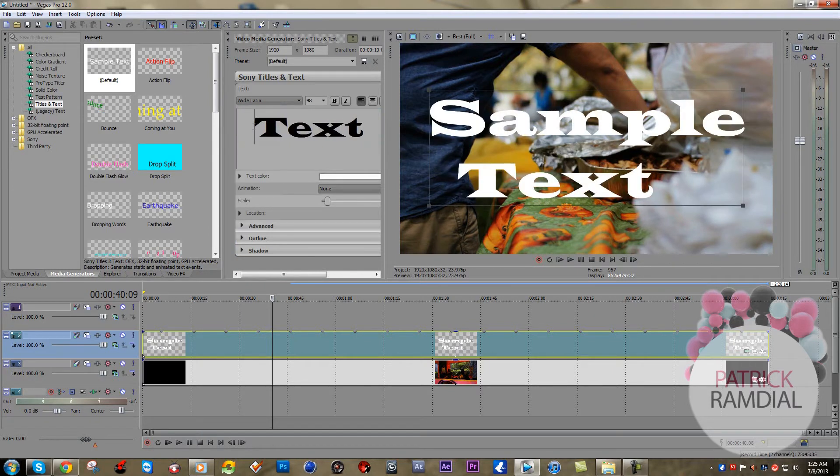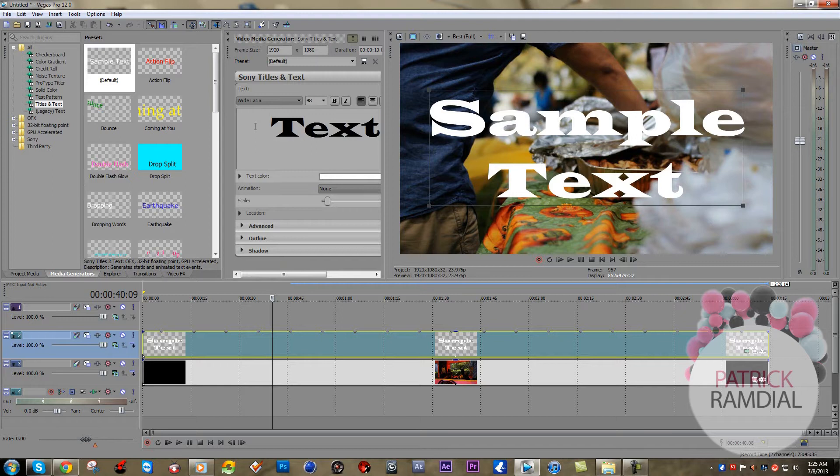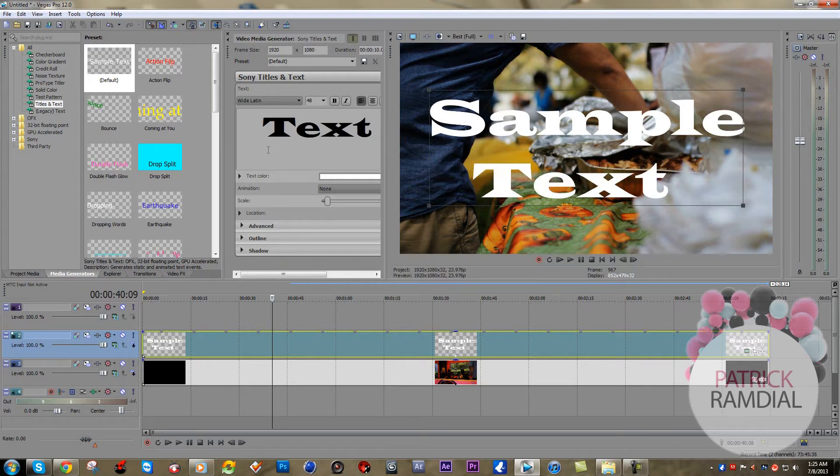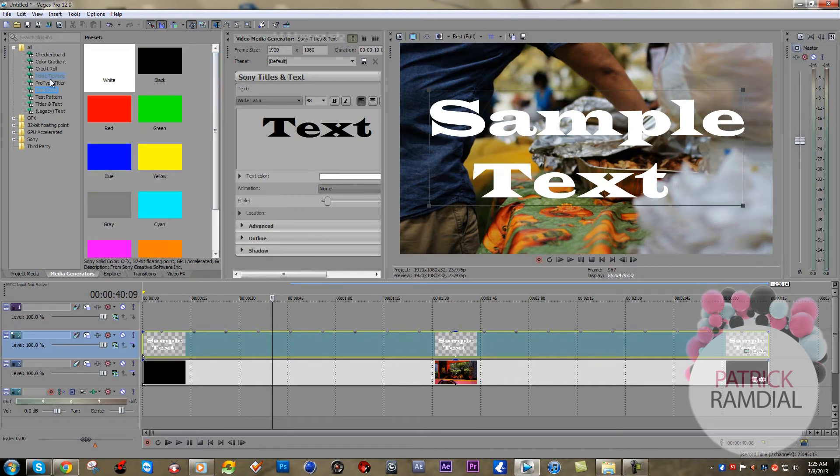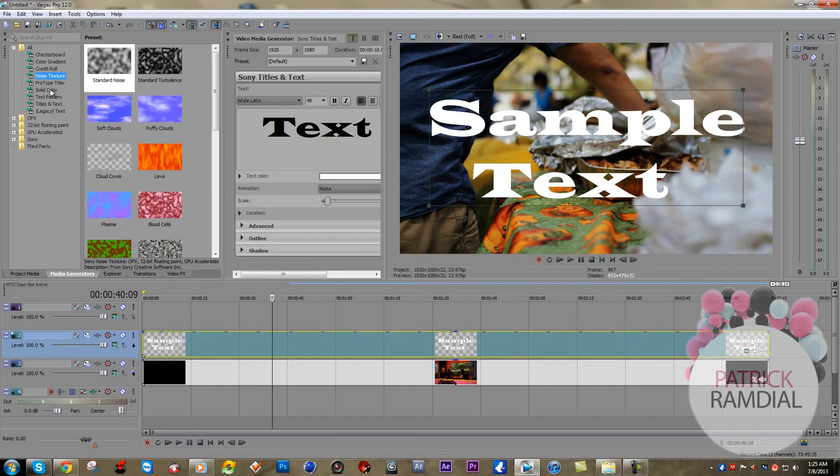Now what you want to do, let's say you want to put a video inside of the text, the first thing you're going to do is get the video. For instance, for me, I'm just going to drop, let's see,